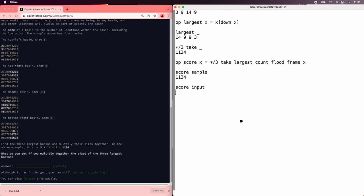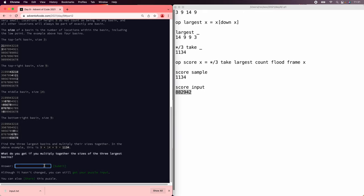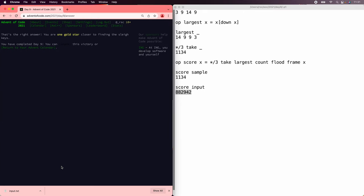So now let's score the input. I might take a second or two or three. There we go and we got our stars, have a nice day.